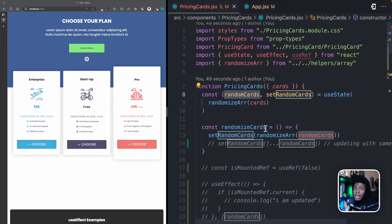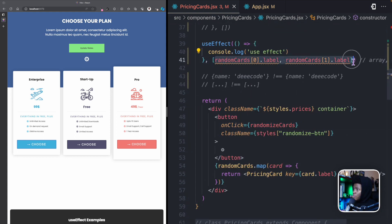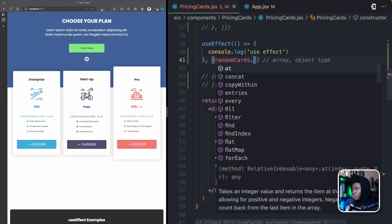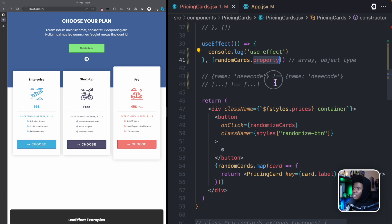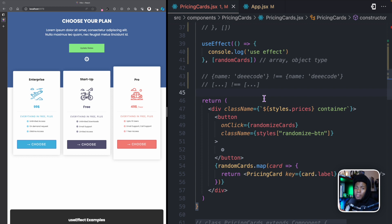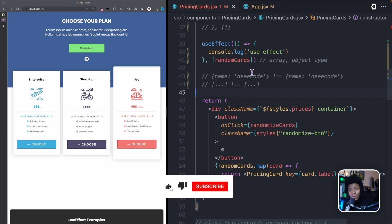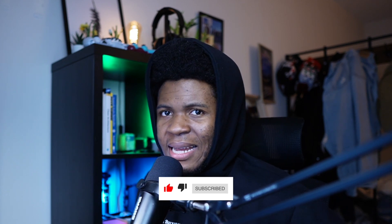In this case you have an array, but if you had an object, you can do something like randomCards.property — since this is an object, you check if the value of that property changes, then the useEffect runs. So again, when it comes to anything of the object data type, which works with references when being compared, instead of adding the whole object or array to your dependency, you want to watch for a change in a specific primitive value. There are still a few more things to look at in useEffect, and that's what we'll cover in the next lesson.